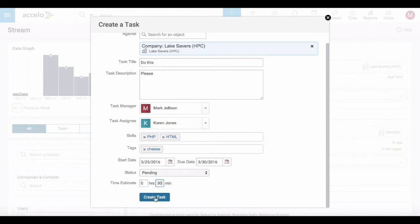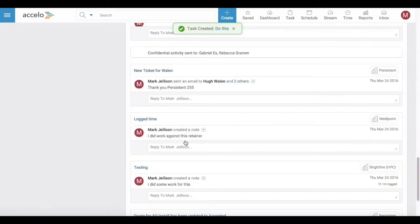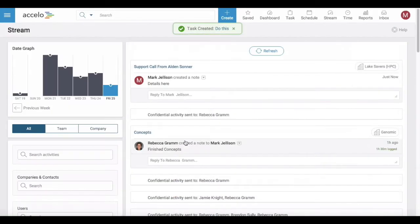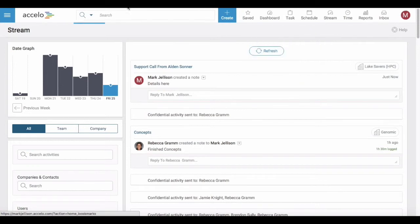When I go ahead and click create task this will show up underneath the company record Lake Savers and it will also show up on Karen's task board over on the right hand side here.